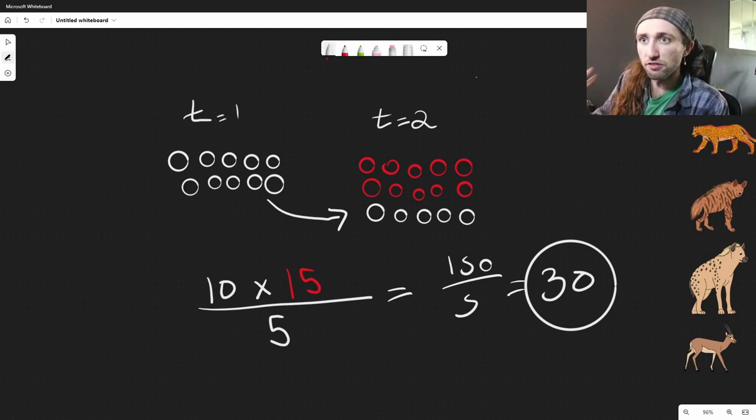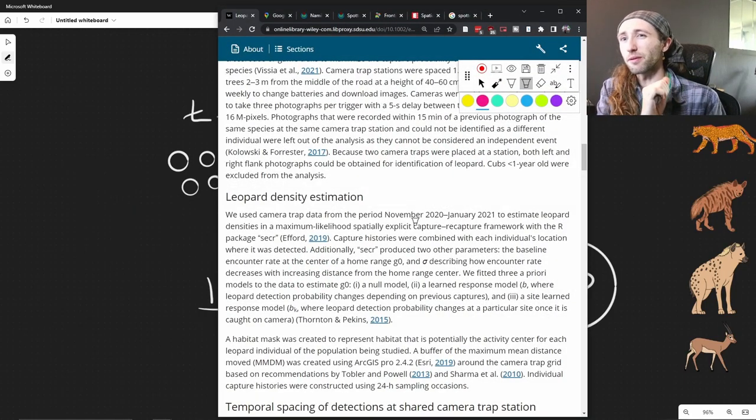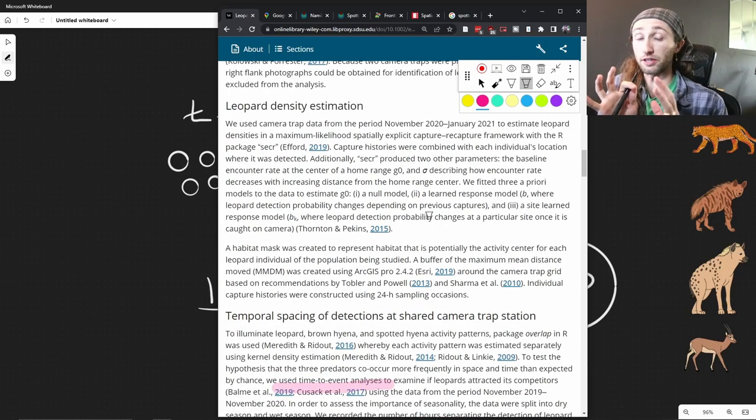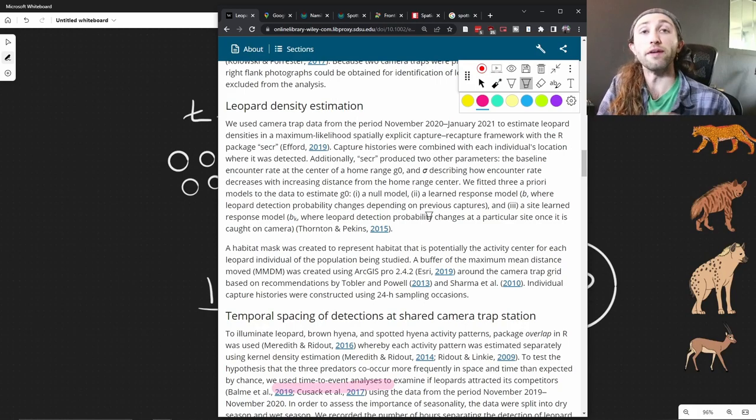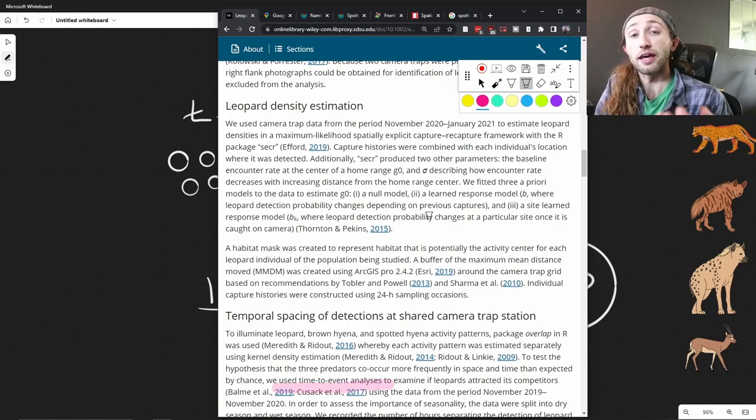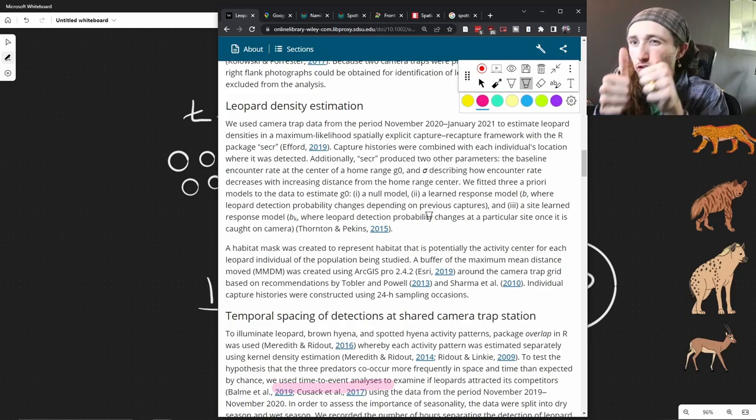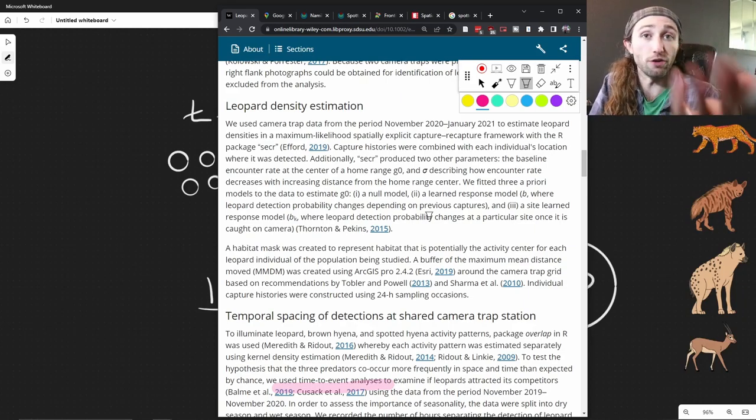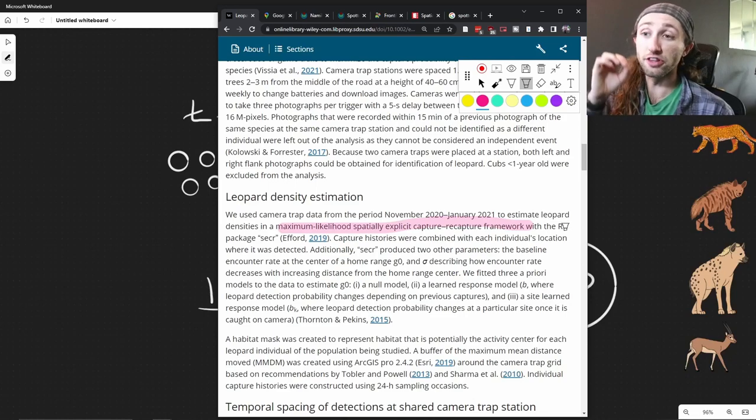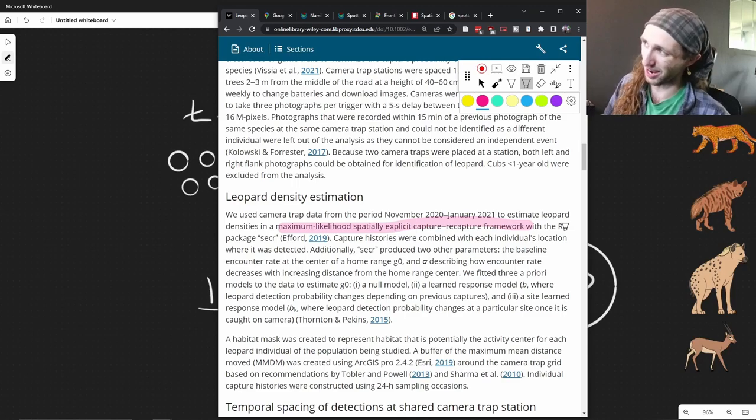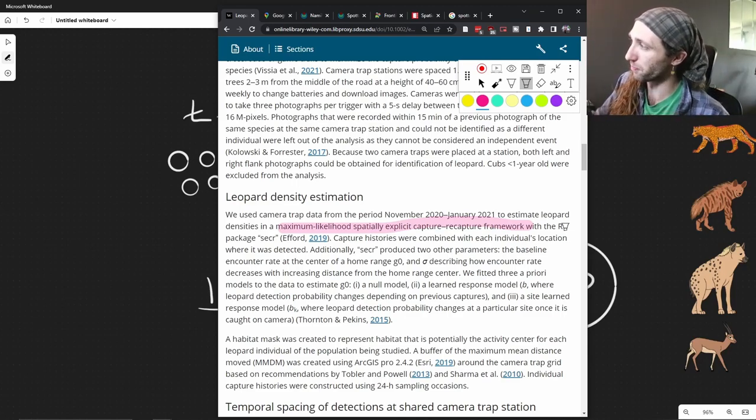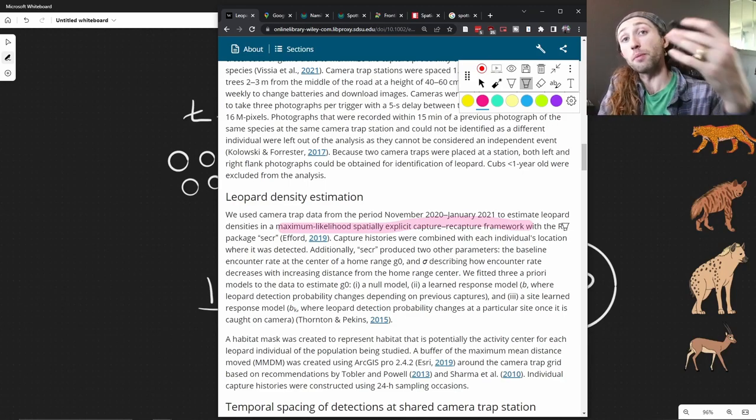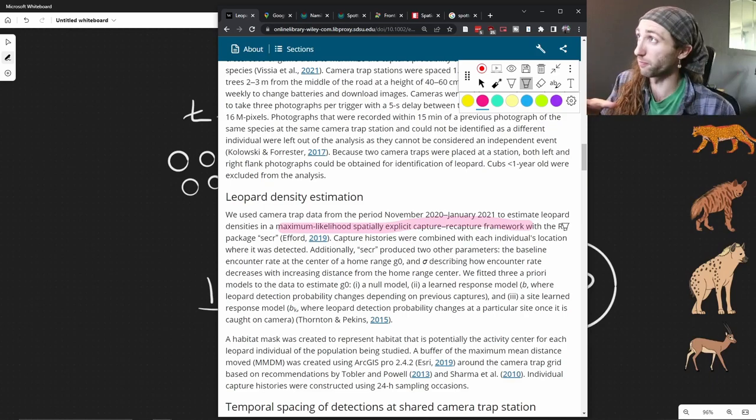So in this study, again, the study listed here, they did something slightly different. They didn't necessarily even capture any organisms. They did not capture them. They did not mark them. One of the benefits of doing studies on species like leopards is that they have unique spots. Each spot of a leopard is like a fingerprint, which you can use to identify the organism. And so the specific methodology they used was maximum likelihood spatially explicit capture-recapture framework. This is a lot of jargon. Do not worry.